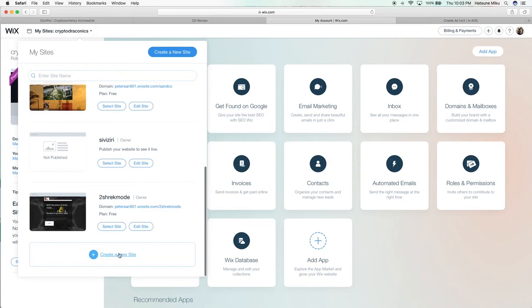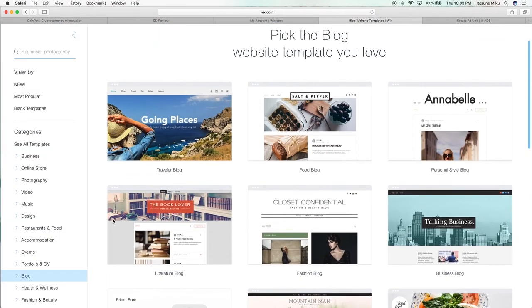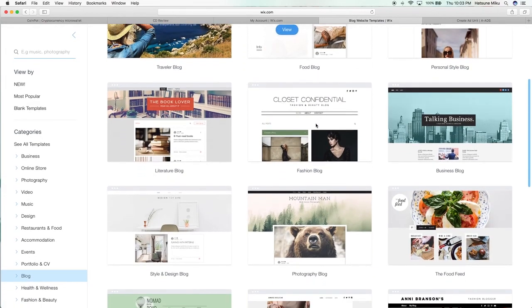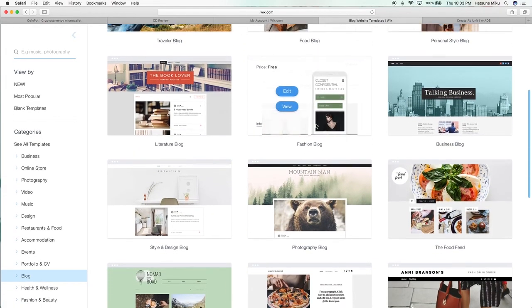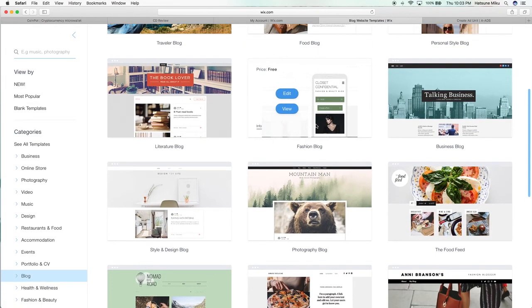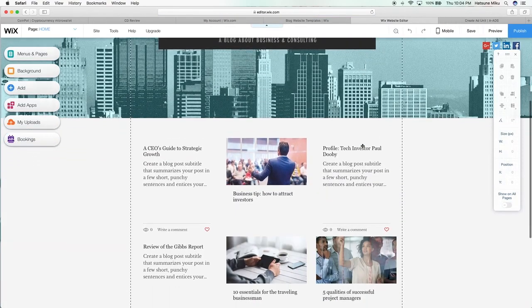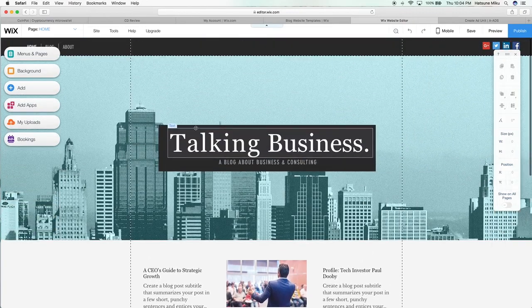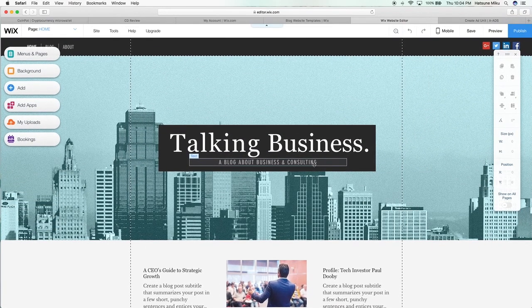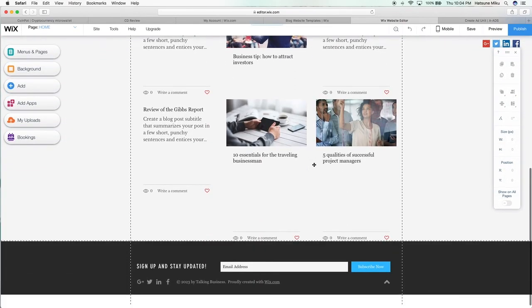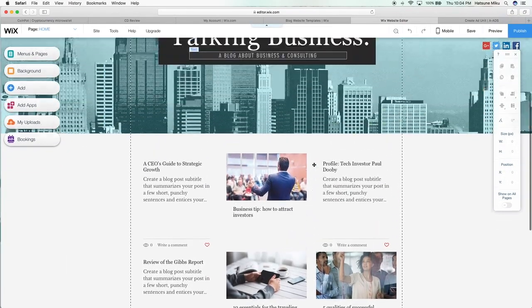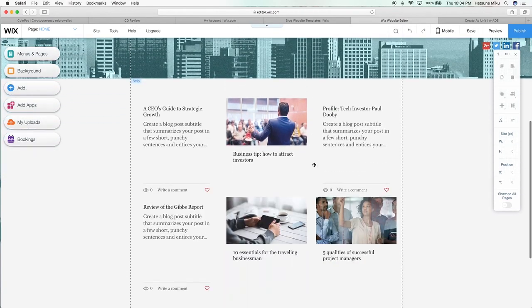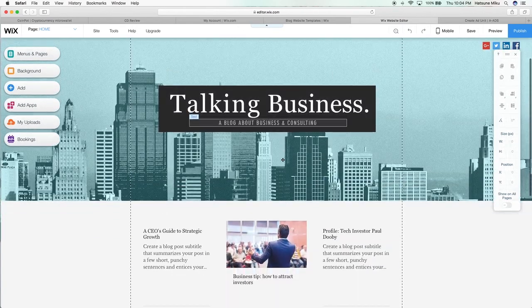Let's just create a free one here. Okay, so once we got into Wix, we have to pick a template. I think a good template to pick would be—let's just pick Business Blog—and let's just edit this.